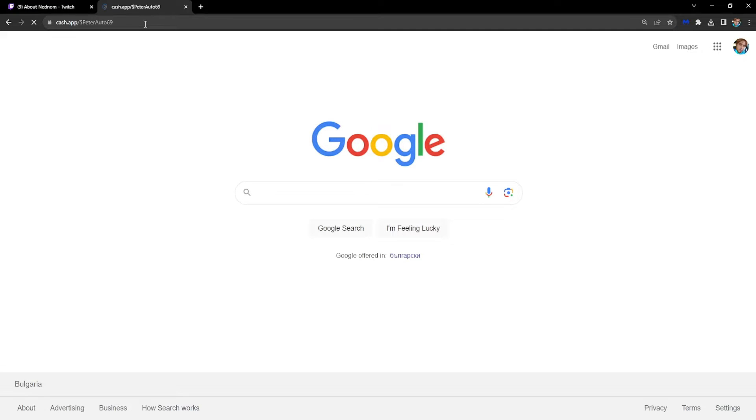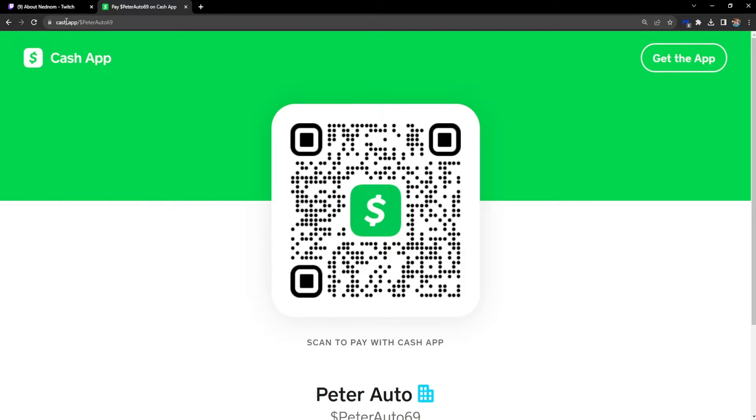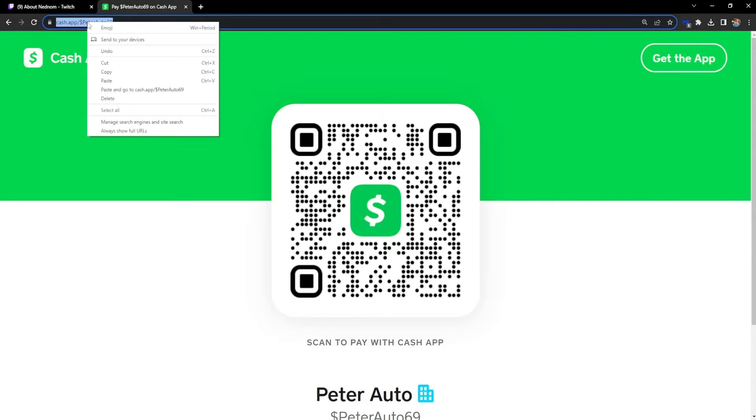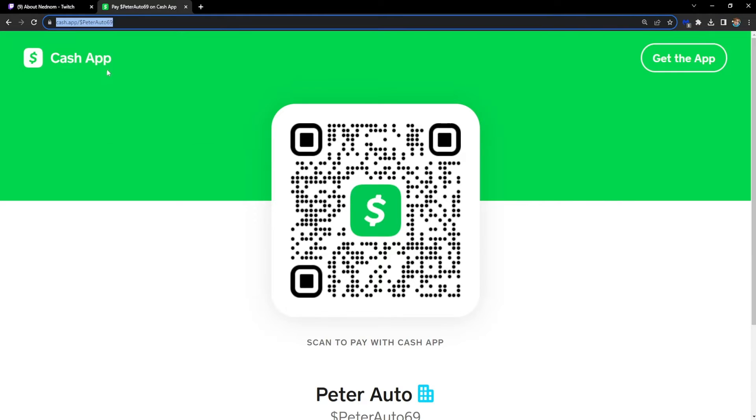We just have to go to this website so it creates a hyperlink for us, and we just have to copy this.